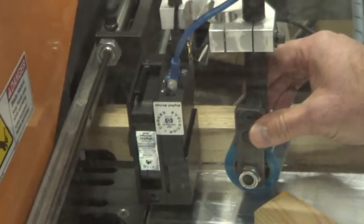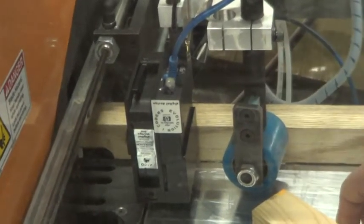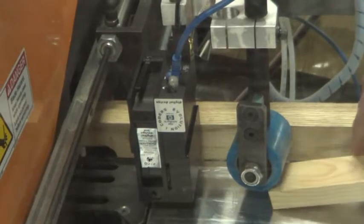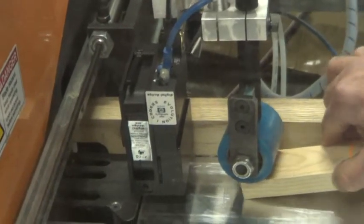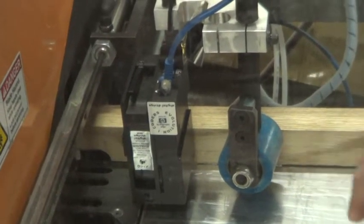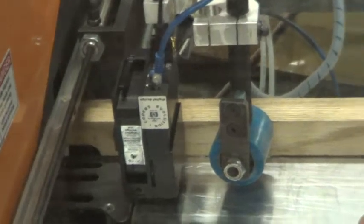We turn it at a slight angle so that when the material comes through, it pulls the wood in against the fence and also creates a little back pressure against the pusher.